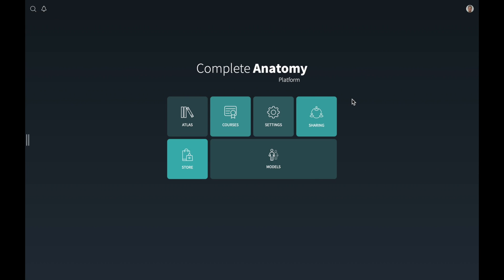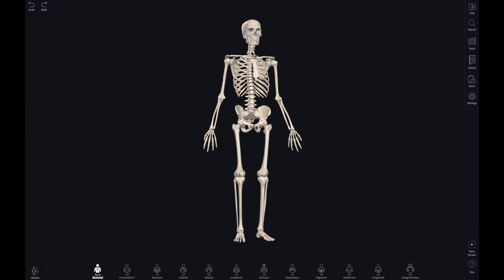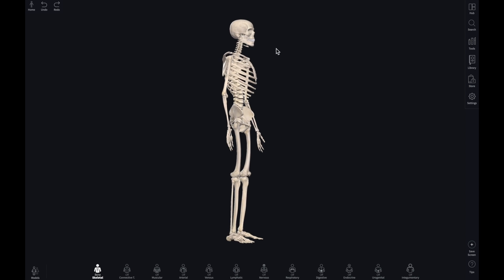Now let's discover the most interesting part of the app: the models. Once you click on models, you can see the different systems of human anatomy — skeletal, connective tissue, muscular, arterial, venous, lymphatic, nervous, respiratory, digestive, endocrine, and urogenital. All of these are the different systems of the human anatomy.